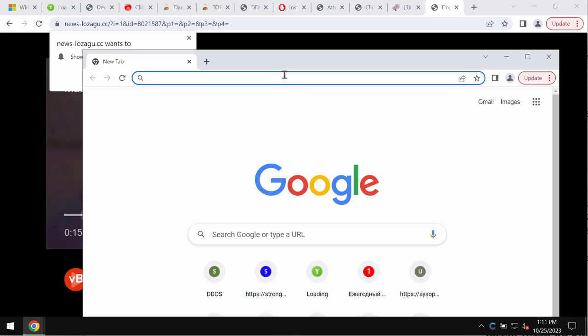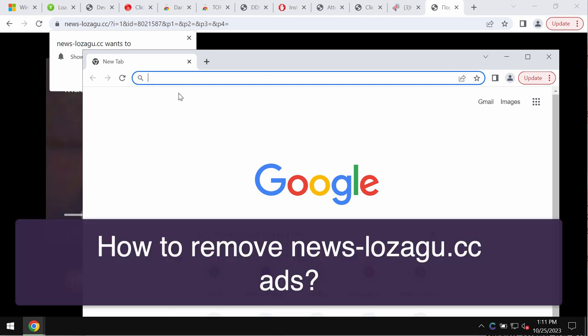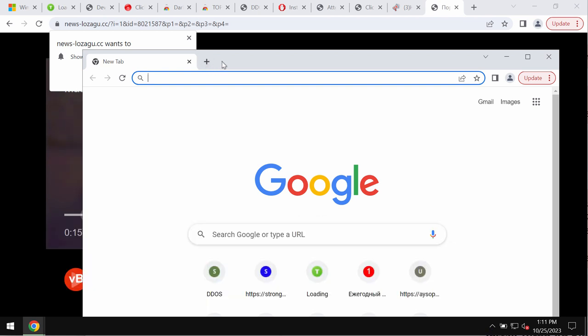This video tutorial is about removing filthy pop-up alerts by the website newslozegu.cc. If you see these pop-ups, remember that they are fake and deceptive.